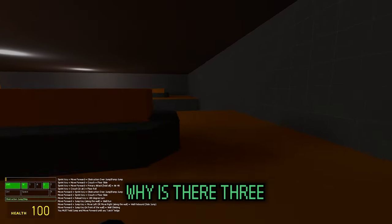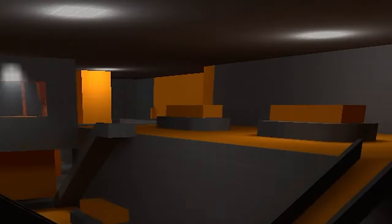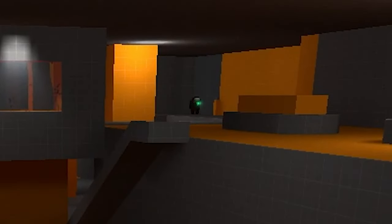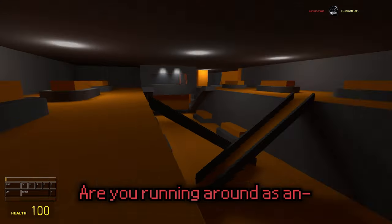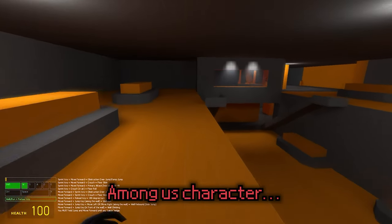Hey, why is there three bro? What do you mean why is there three? Are you running around as an Among Us character?